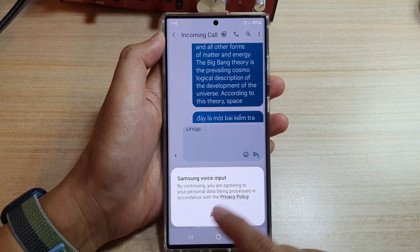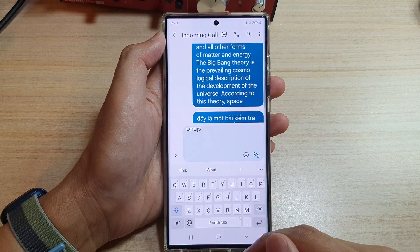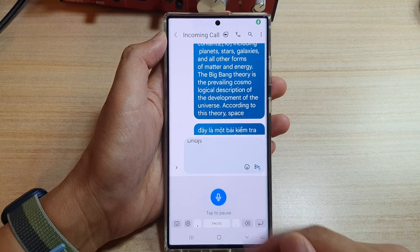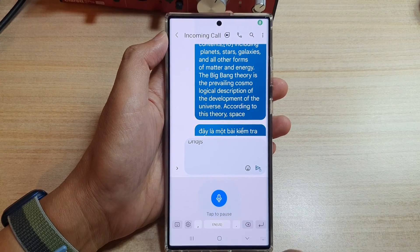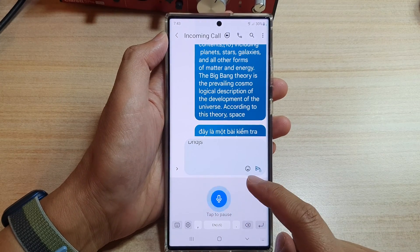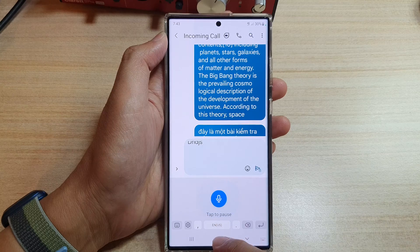It may ask you to agree to the usage terms. After that, you can see that you can use the voice input with no issues. That is how you fix the issue.